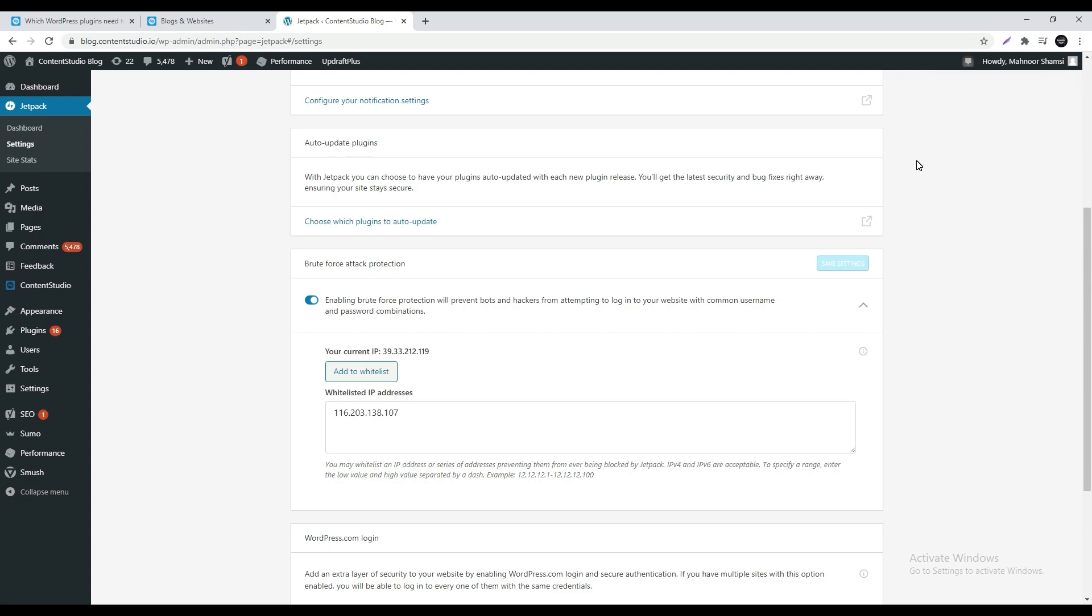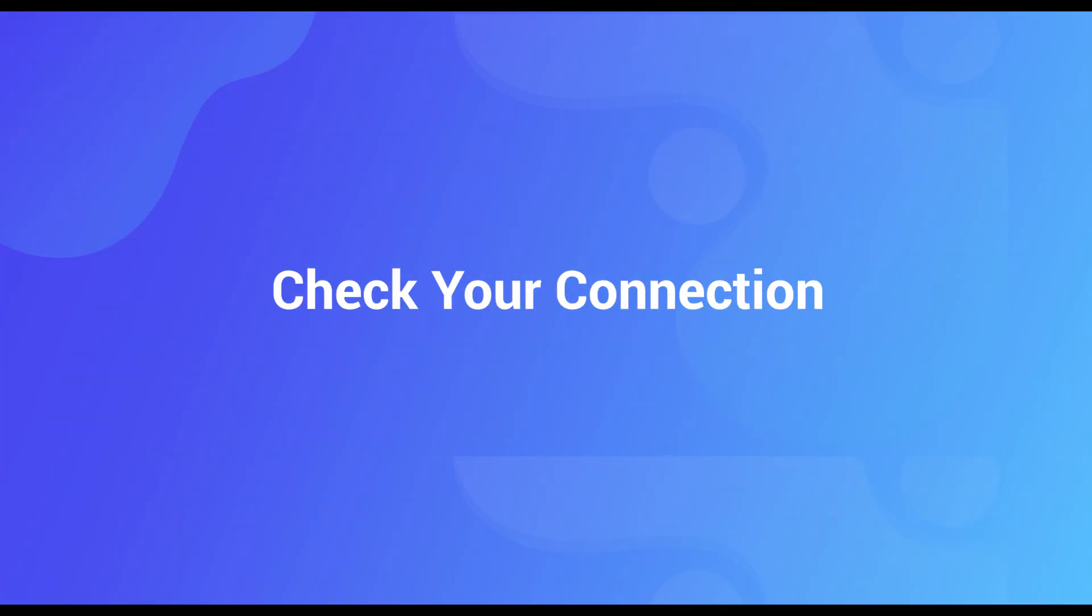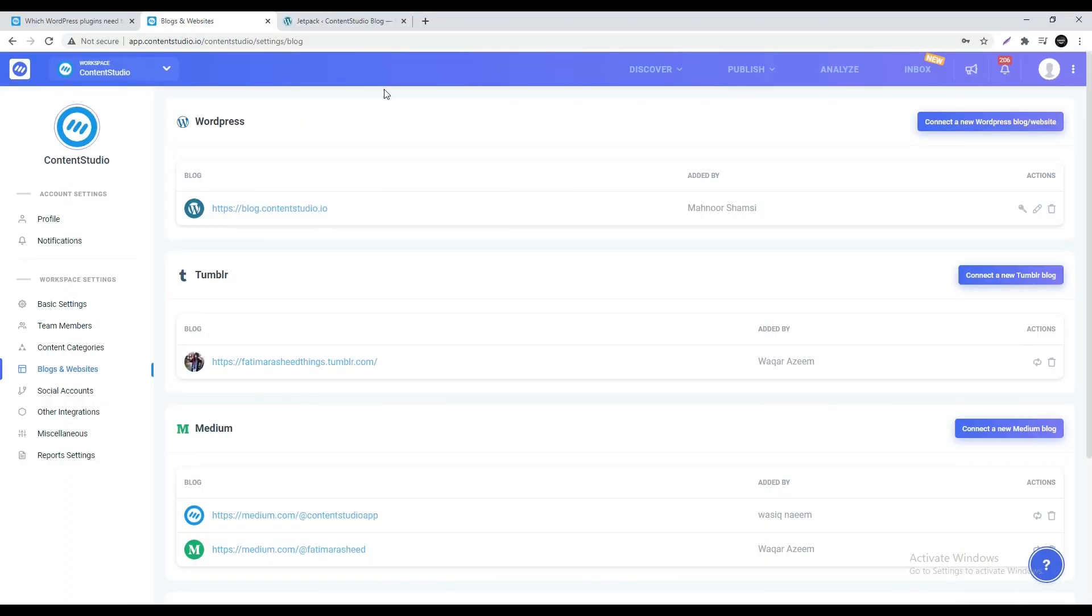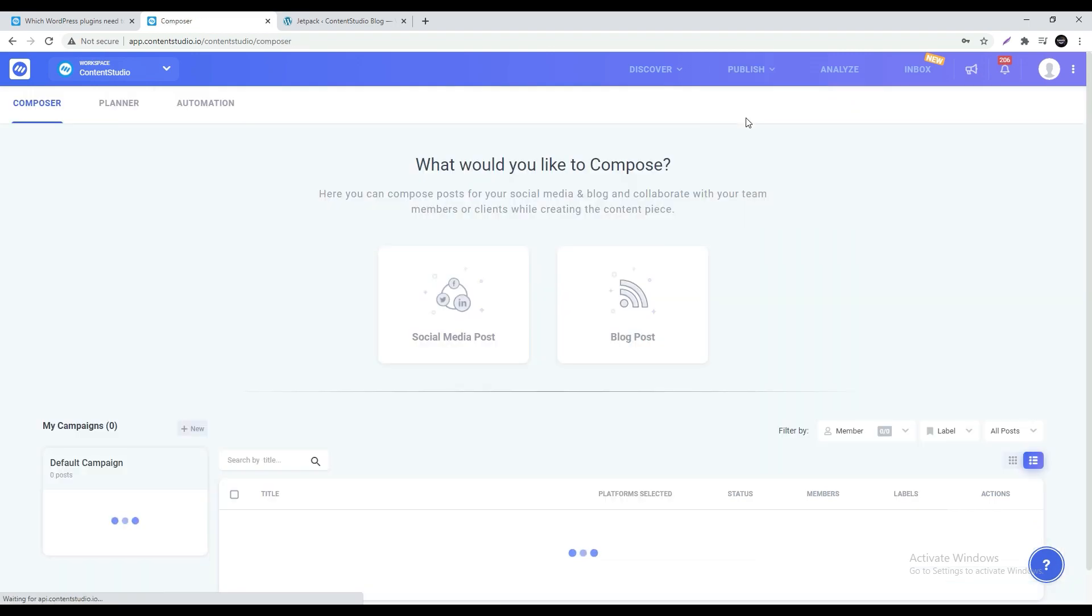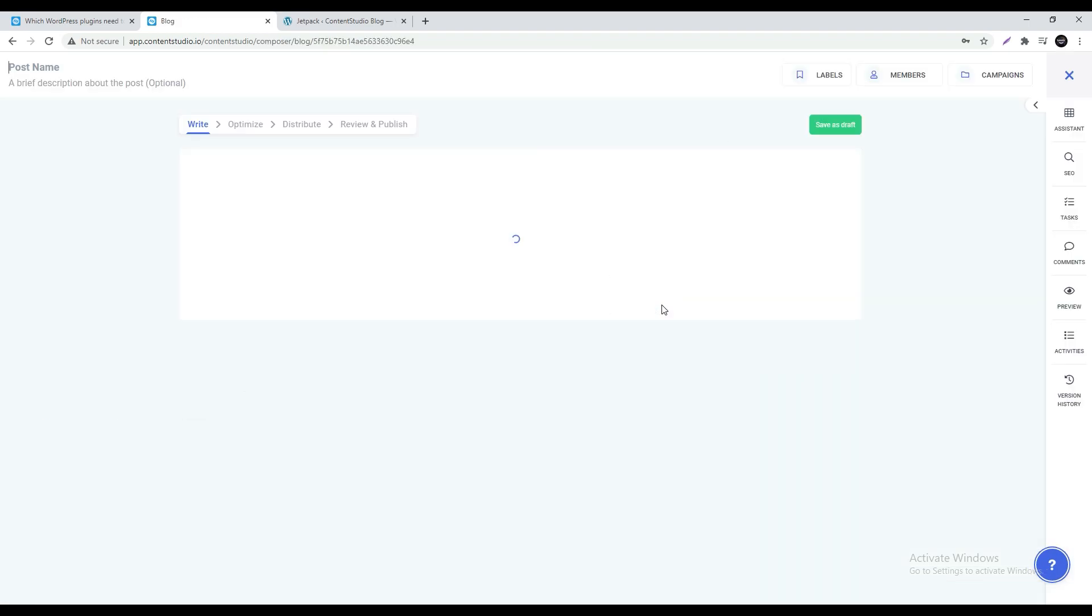Your connection has been made and the relevant permissions have been given. Now if you want to check whether a successful connection has been made go to Content Studio and head over to the composer and create a blog post.